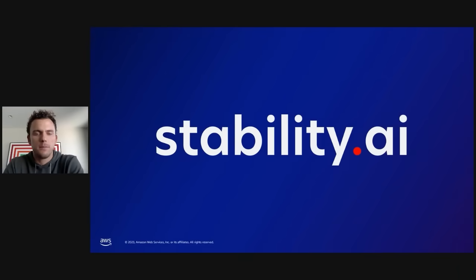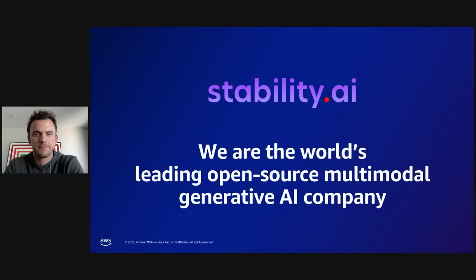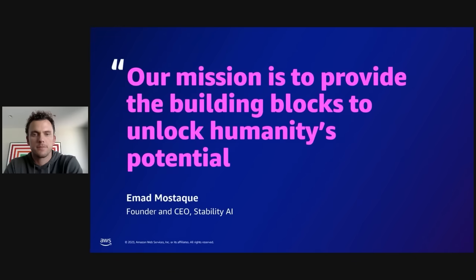Hi everyone, my name is Colton Malkerson and I'm Director of Partnerships at Stability AI. I'm excited to be here with you today. Stability AI is the world's leading open-source multimodal generative AI company. Our mission is to provide the building blocks to unlock humanity's potential.